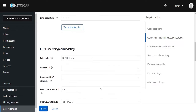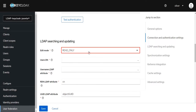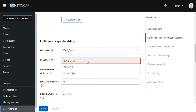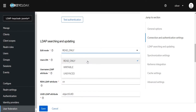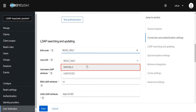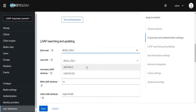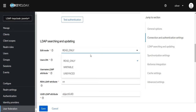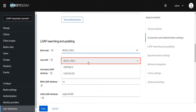Scroll down to the LDAP Searching and Updating section. The Edit Mode helps decide the type of data connection to Active Directory. Read Only mode allows you to read details from Active Directory. Writable mode allows syncing data from Keycloak to Active Directory on demand. Unsync mode allows importing data from Active Directory but not syncing it back. I'm selecting Read Only mode for this video.